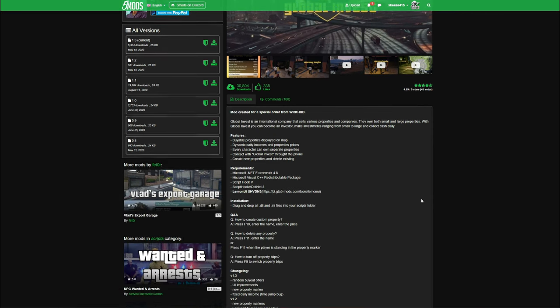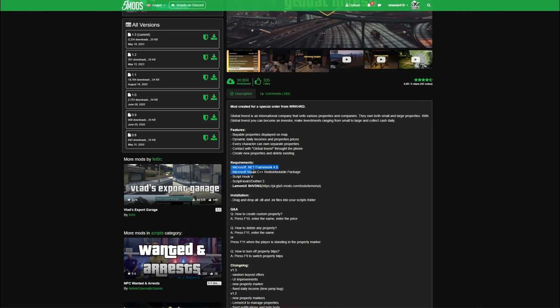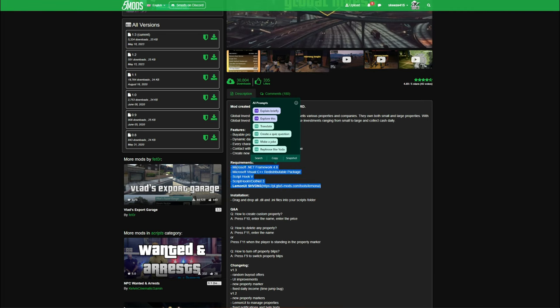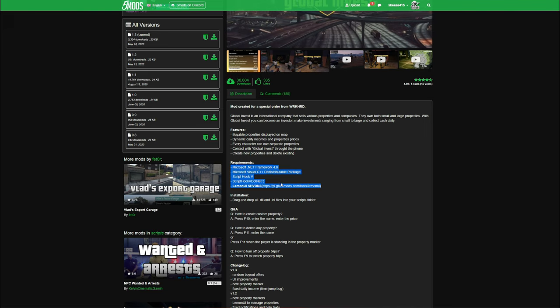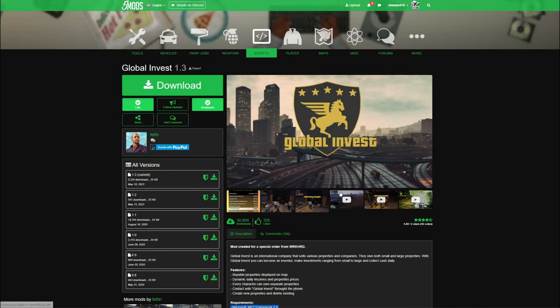Now let's go ahead and jump back into those requirements. Underneath the description, you will see all the requirements we need: ScriptHook V, ScriptHook V .NET 3, and Lemon UI — ScriptHook V .NET 3 is required for Lemon UI. We will not be installing these requirements today, but I will leave links in the description to videos showing you how to install them. Make sure you check out those links, and once you have your requirements installed and Global Invest downloaded, we can proceed.